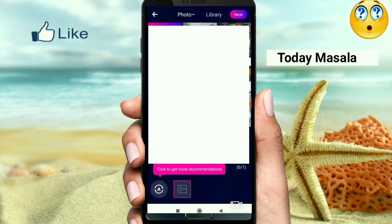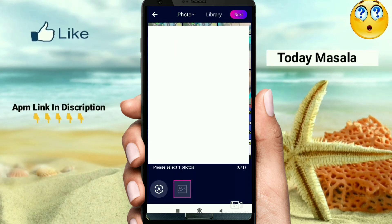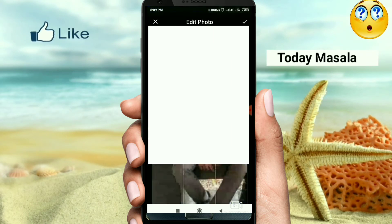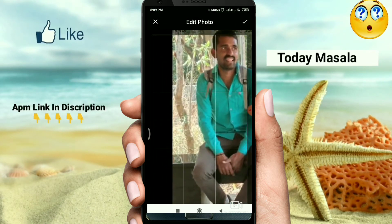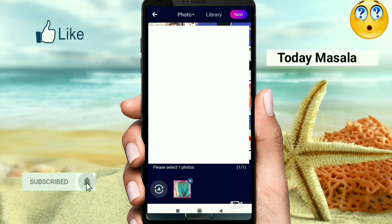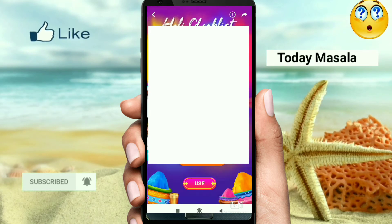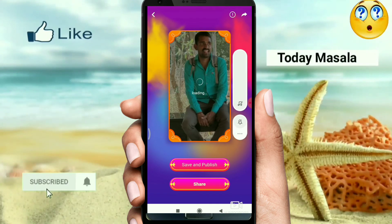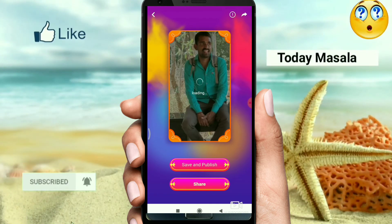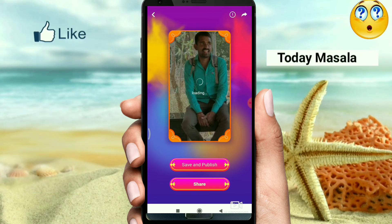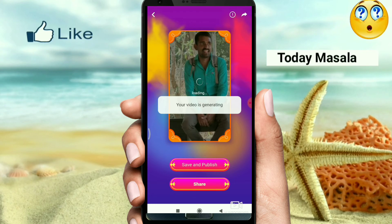If you want to create this video, you can select this. You can copy the video and send it. If you want to upload a video, the video will be deleted if you want to save it. You will be able to share it. If you want to share it, you will upload a video.